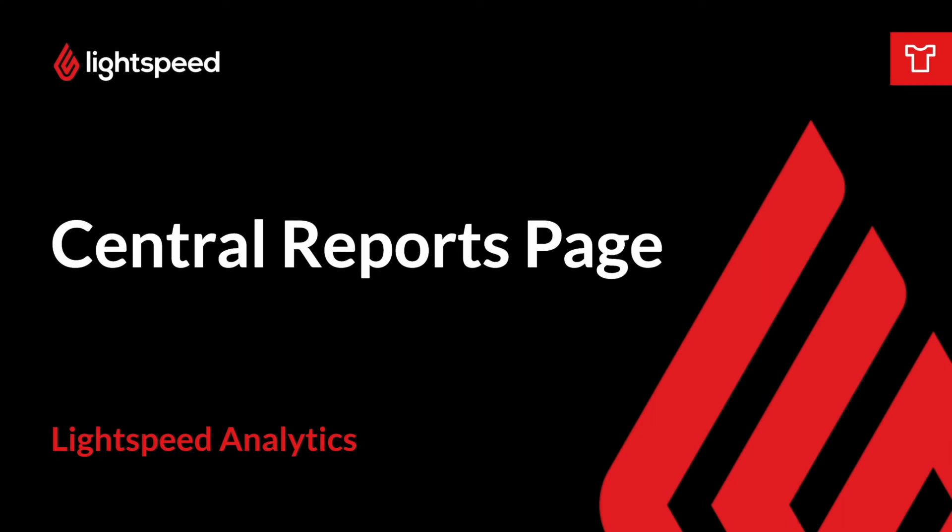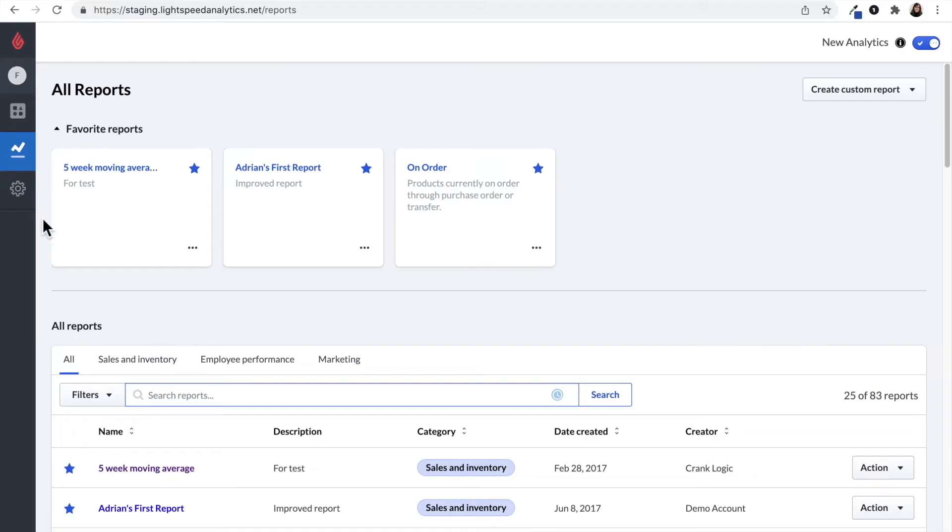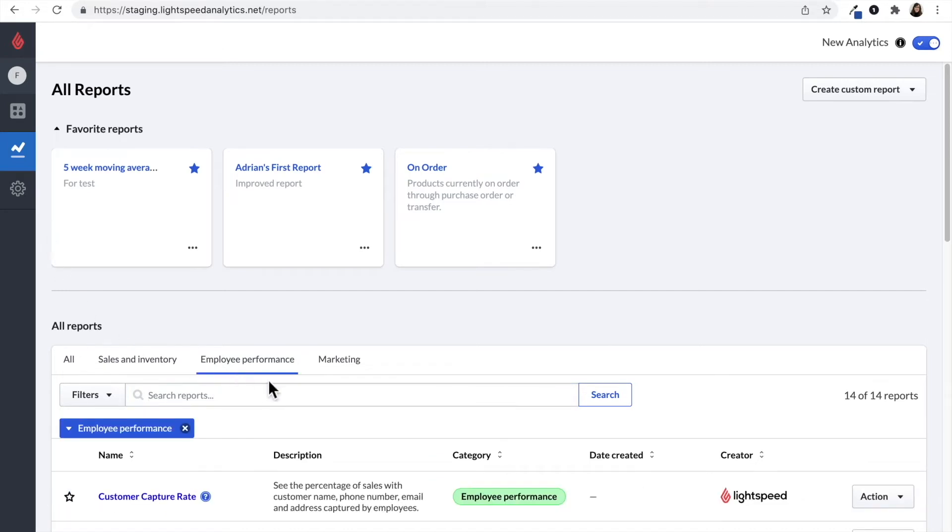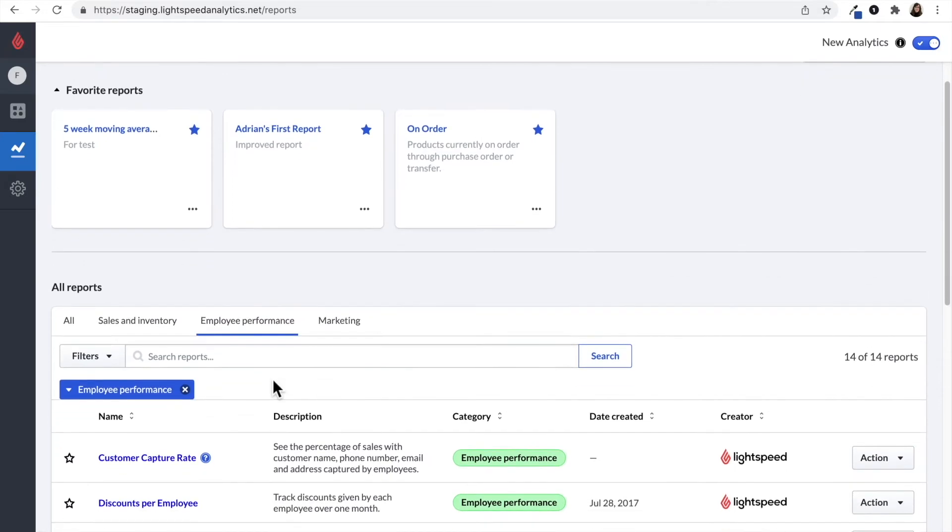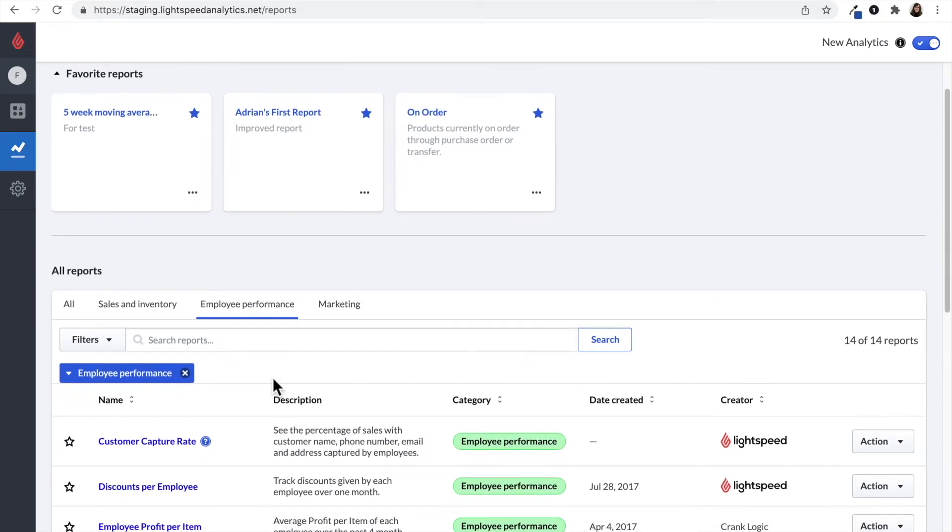I'm going to click on the reports icon on the left hand side. Now the reports all live under one section and you can choose which type of report you'd like to explore. If I click on employee performance, it will show me all of the reports that fall under that section.